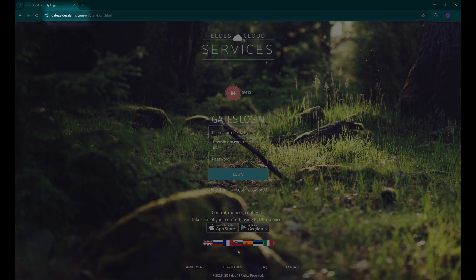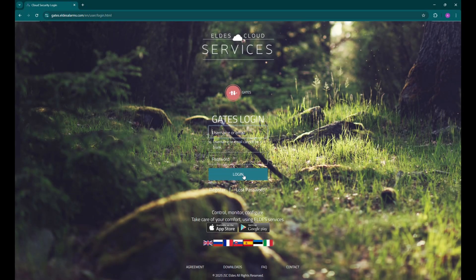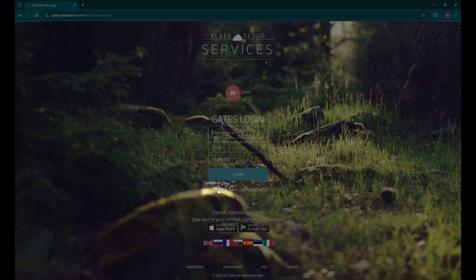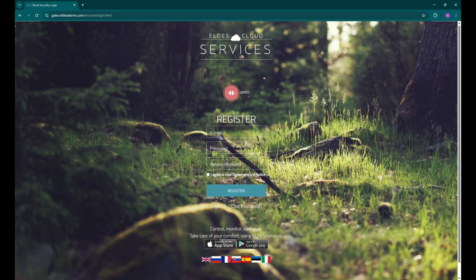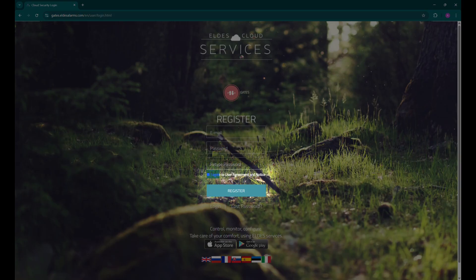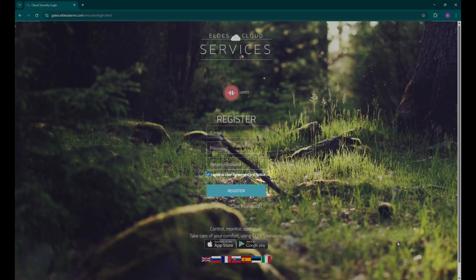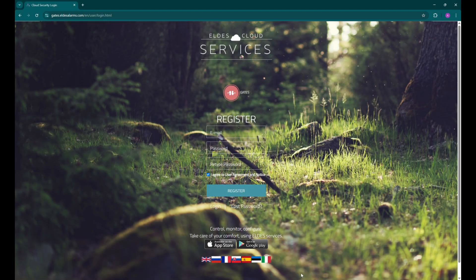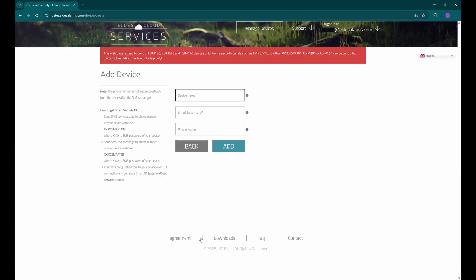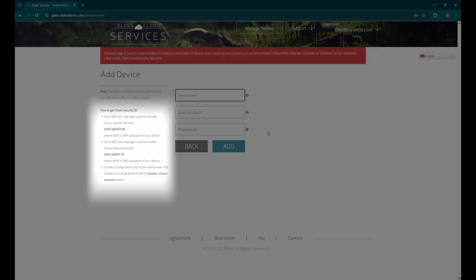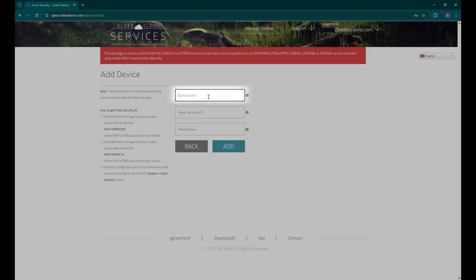Let's go to the cloud services webpage and click register. Fill in the required information, check I agree, and press register. An email with an activation link will be sent, so go and activate your account. Now for the fun part, let's log in to our main board. Here you will find instructions on how to get the smart ID. You can either copy it from the eldest utility tool or send an SMS message to the device and it will send you back the smart ID.